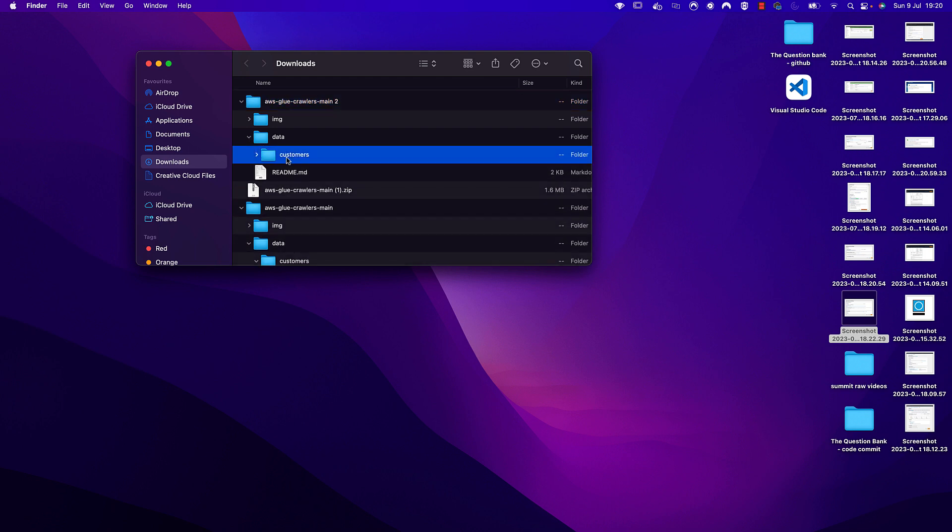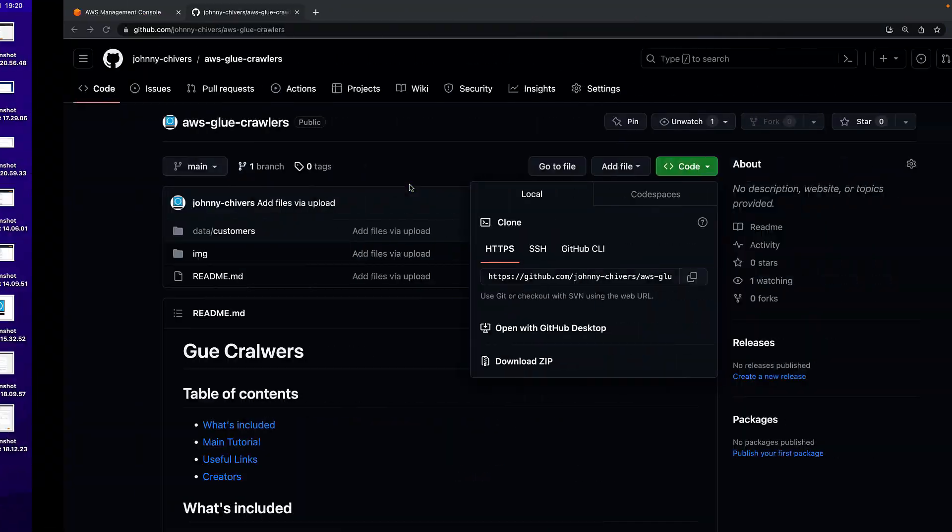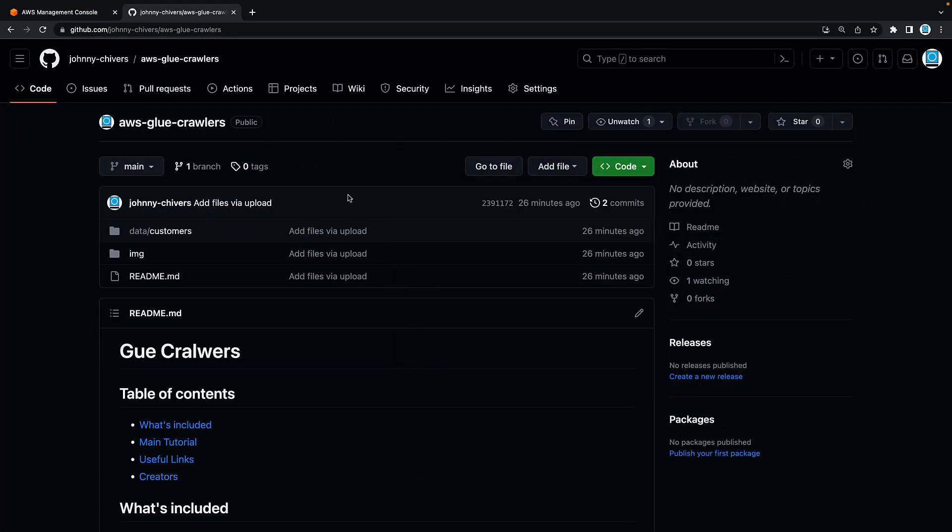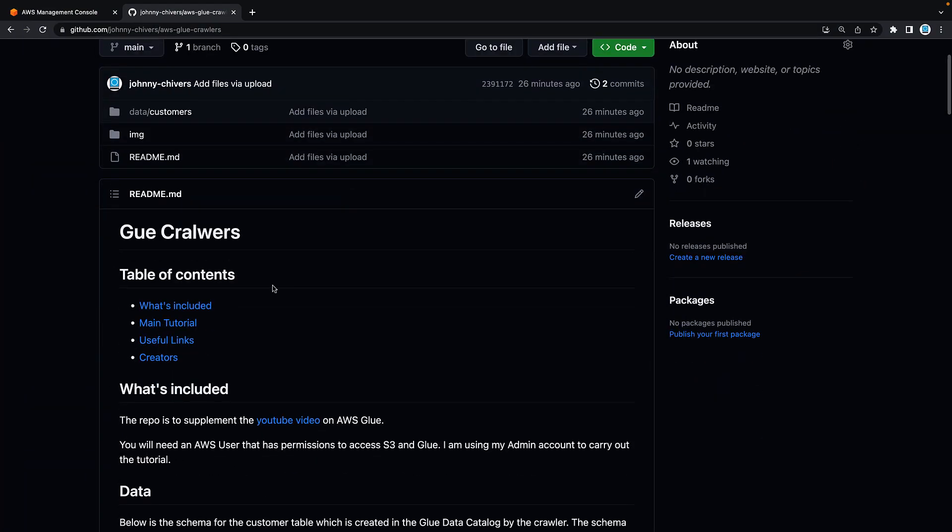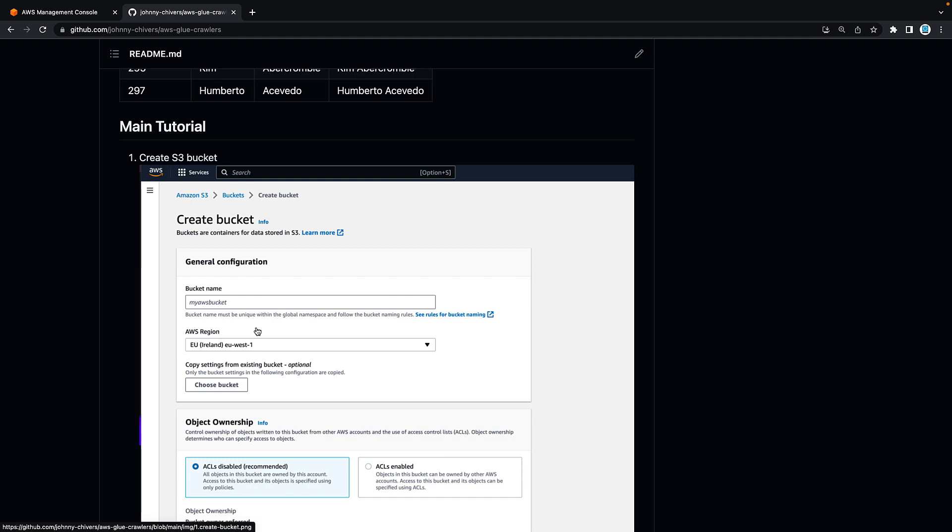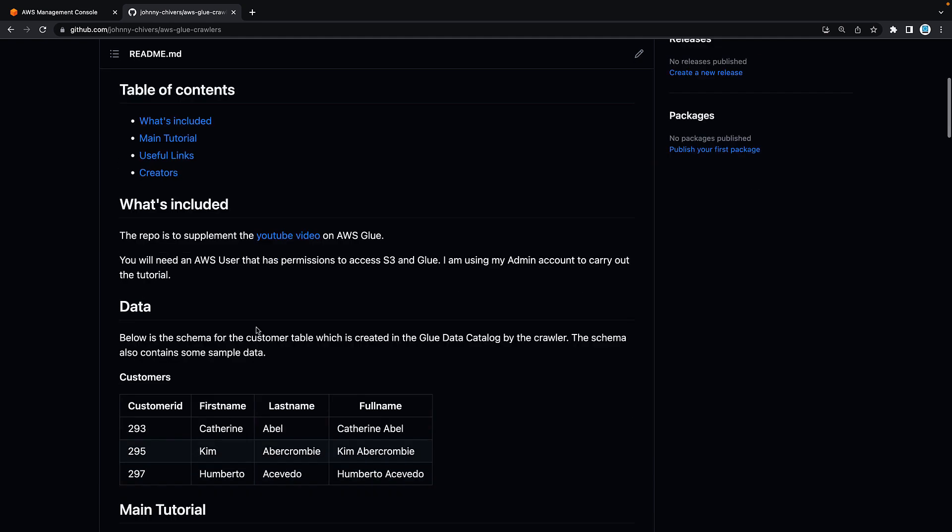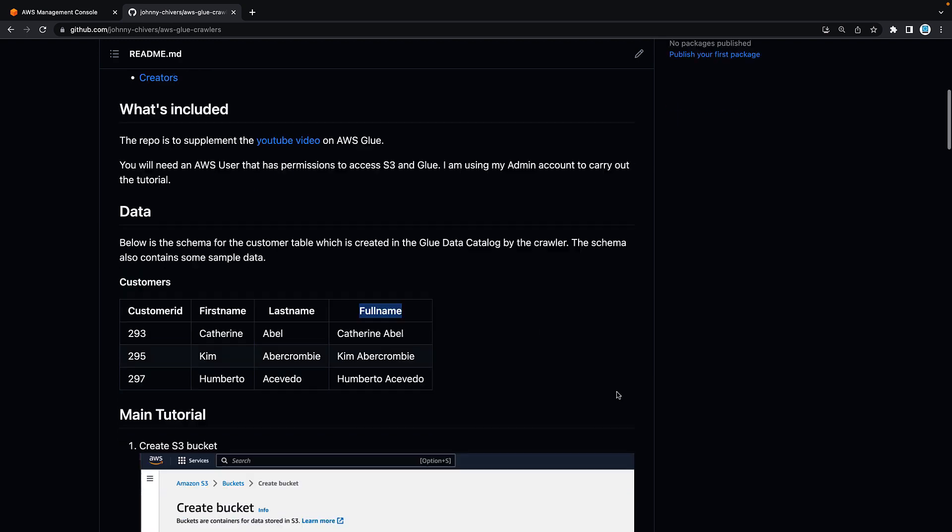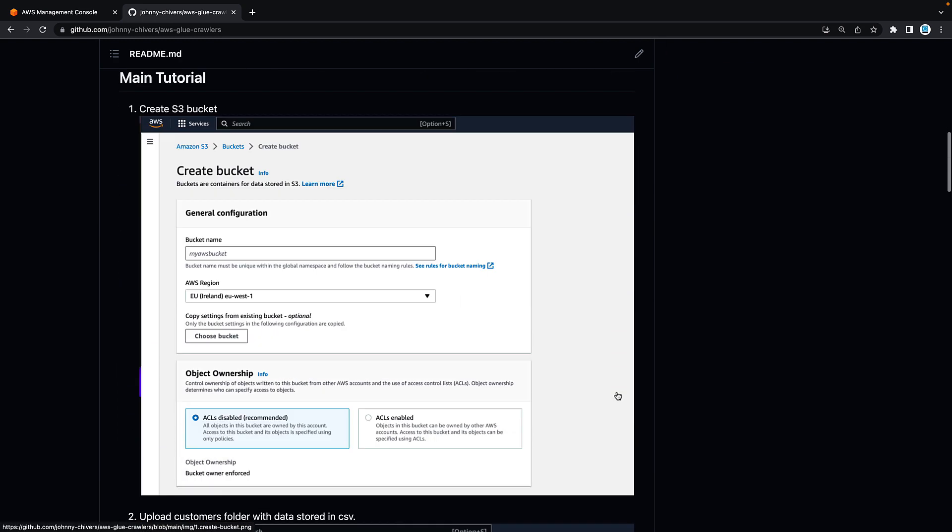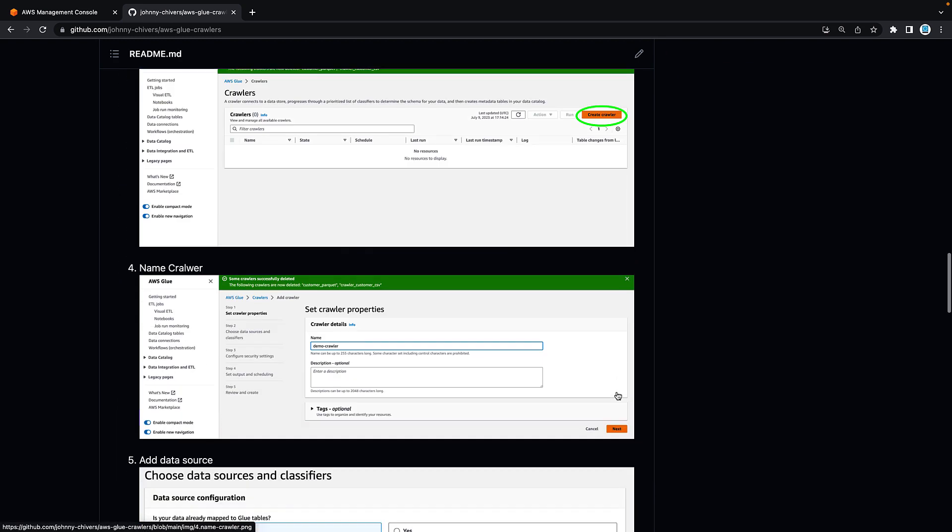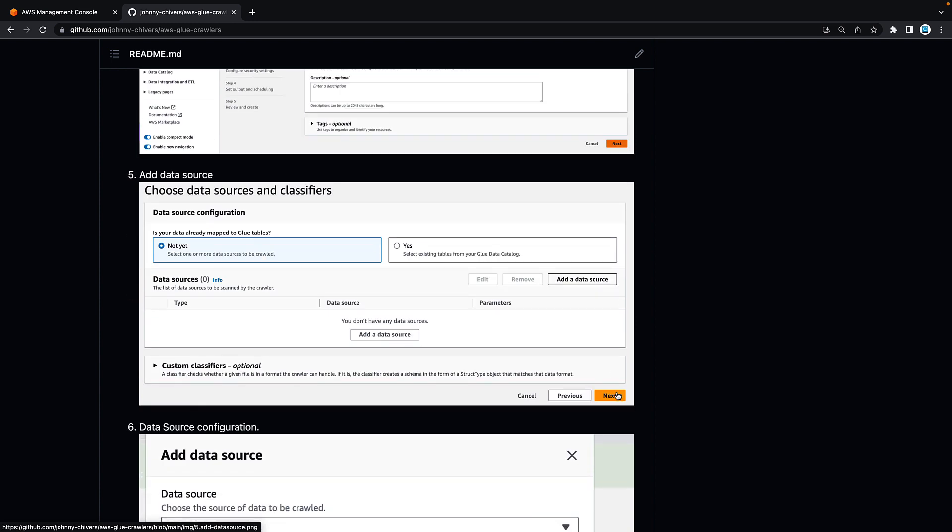Back on the main repo, as you can see, I've included some descriptions of what we're going to do in the tutorial. Please feel free to read it. But most importantly, look at the schema of the customers data that we're going to upload to S3. You can see that there are four fields: customer ID, first name, last name, and full name. I've also included screenshots of what we're going to do today in the video in case you want to follow along as well through the GitHub repo.